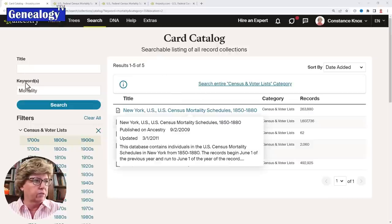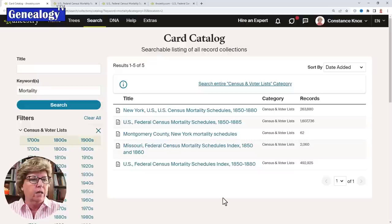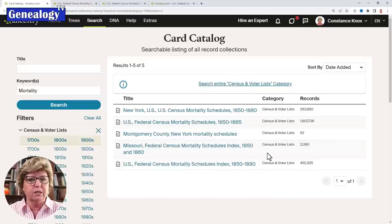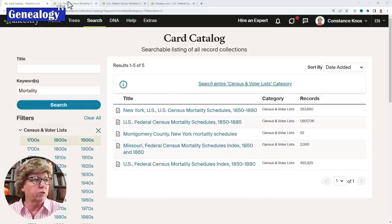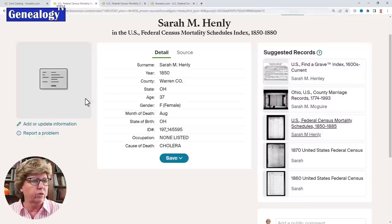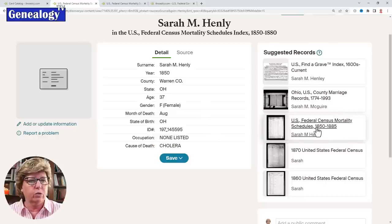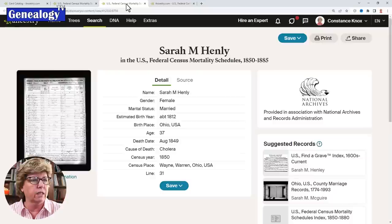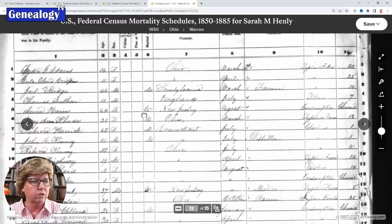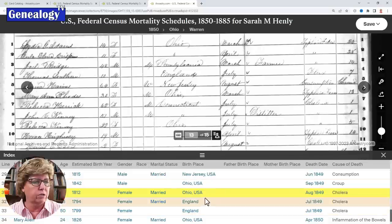On Ancestry, all you have to do is keyword 'mortality' and several mortality schedules pop up. The most popular is typically the U.S. Federal Census. When you search and find someone, you get information about when they died and what they died from. If there's no image on the index, check the suggested records for a matching mortality schedule. You can also pop open the transcription if the handwriting is faint.